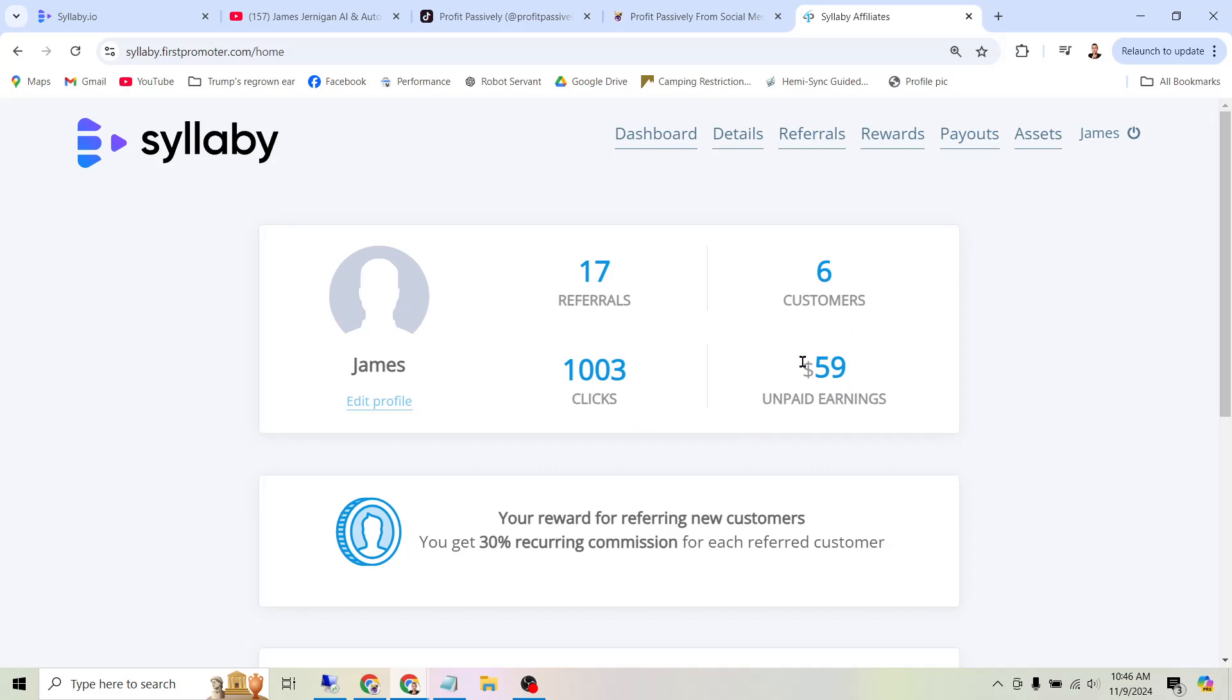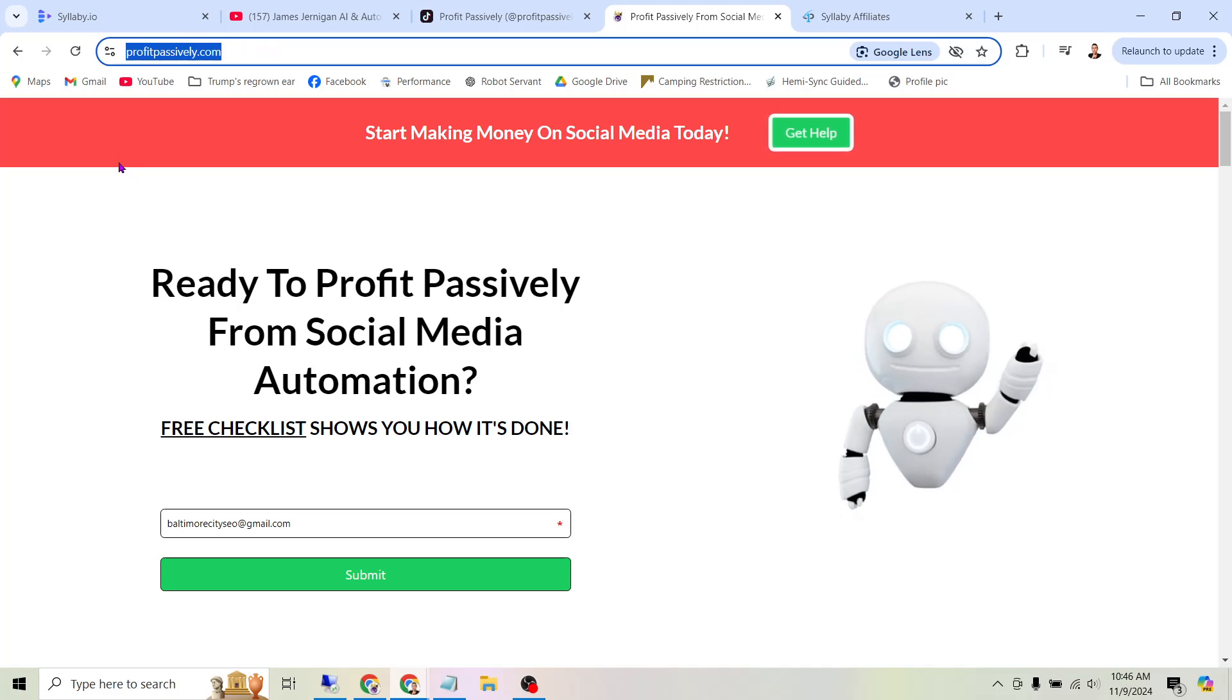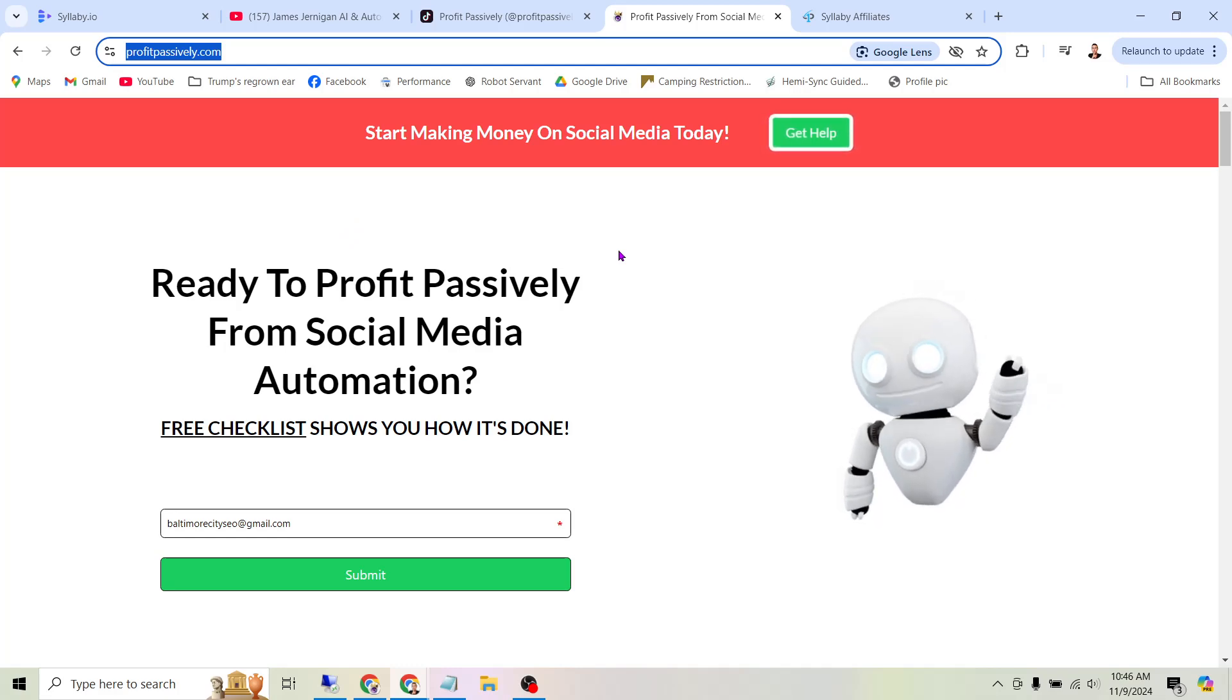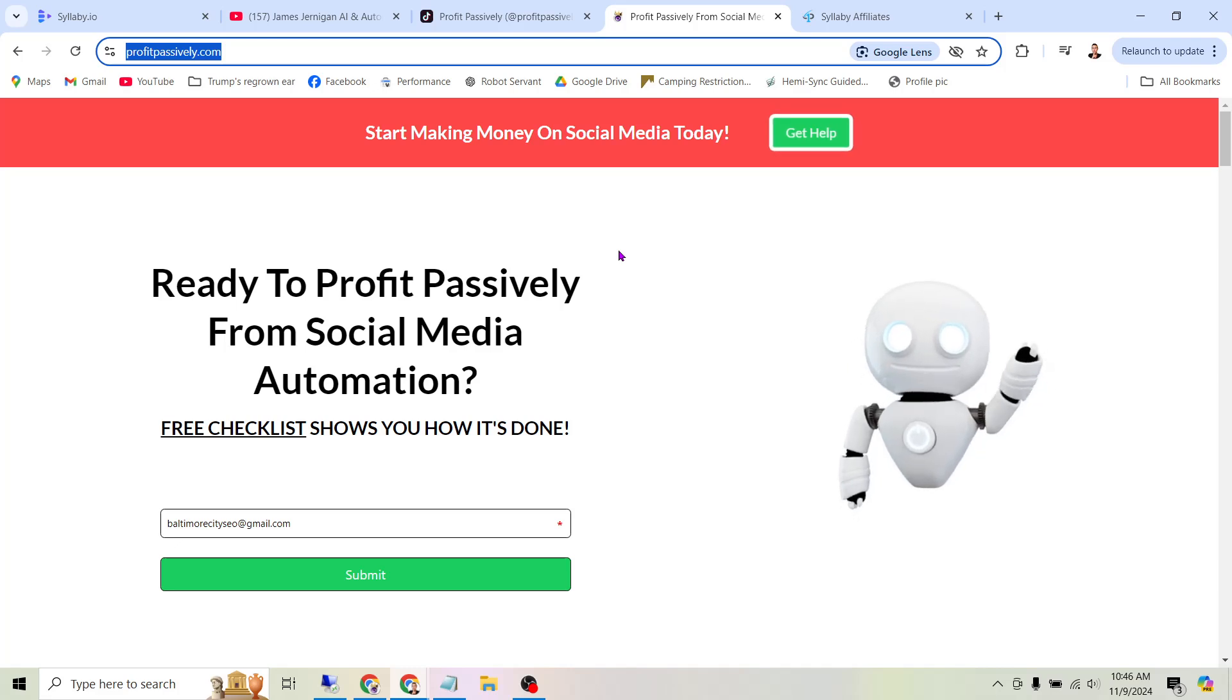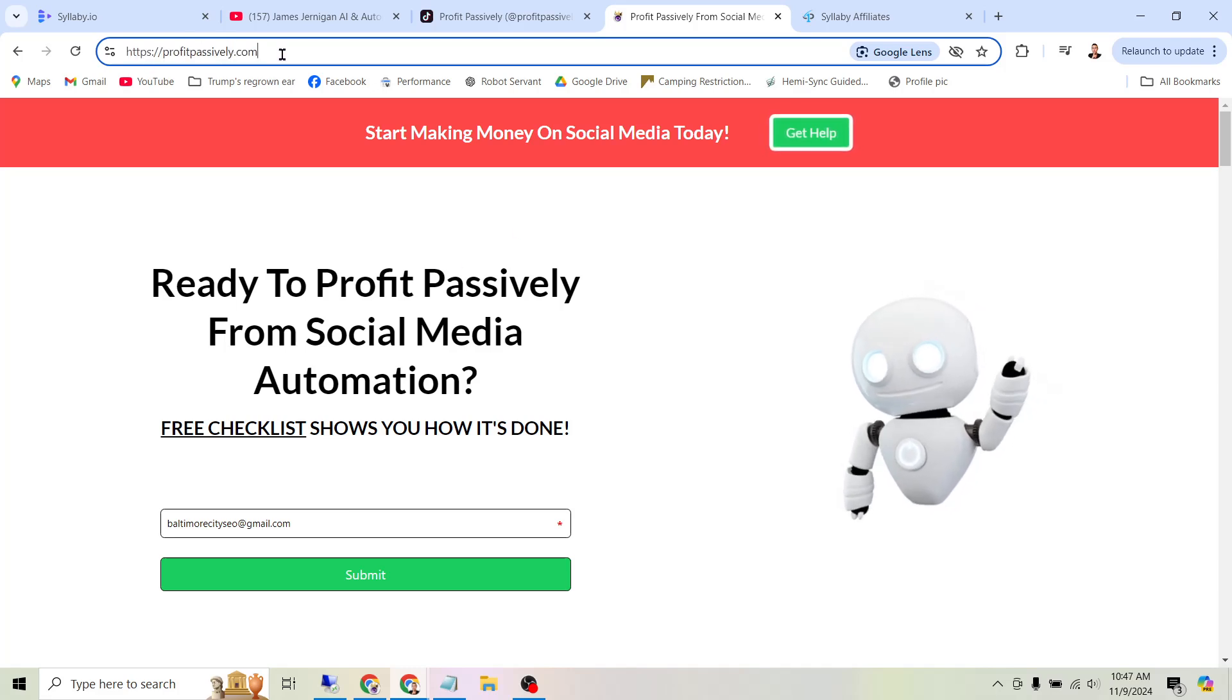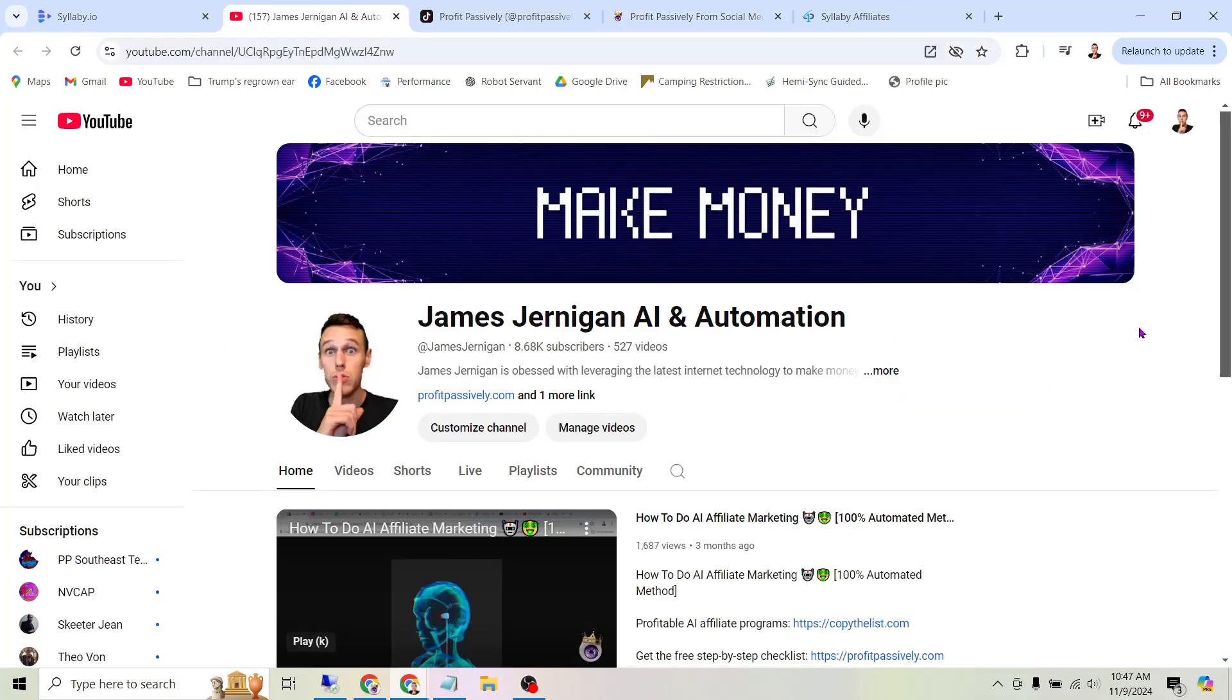then head over to profitpassively.com. Because I've done this process with a bunch of other affiliate programs in the past. I've made tens of thousands of dollars using this exact method back when I was creating the videos manually. Now it's even easier with AI. So I've created a free checklist that walks you through the entire process of going from just a casual social media user or even a time waster, someone who just scrolls, into transforming the way you use these social media accounts and turn them into little tiny profit-generating machines. That's at profitpassively.com. And other than that, I hope you have a great day. I hope you make a ton of money online. And I can't wait to see you in the next AI money-making video.